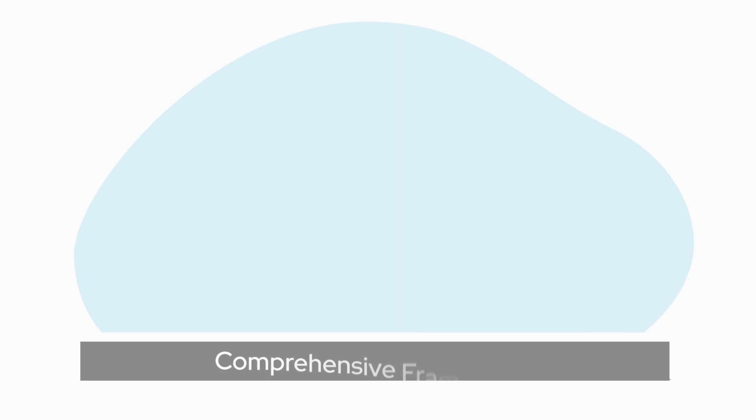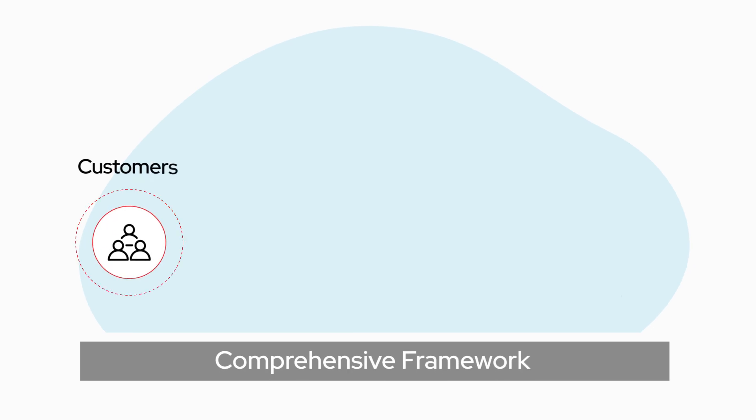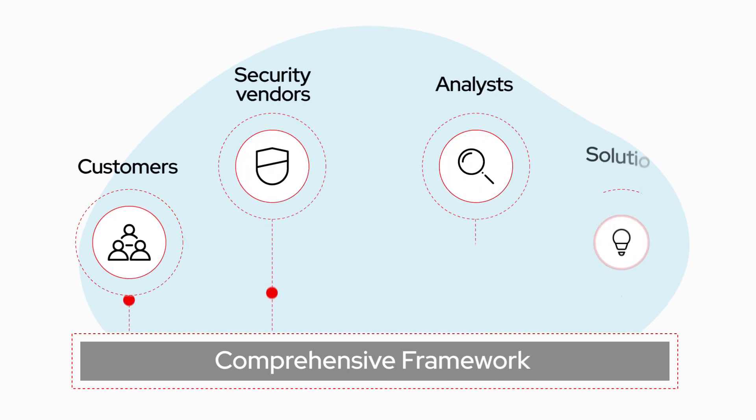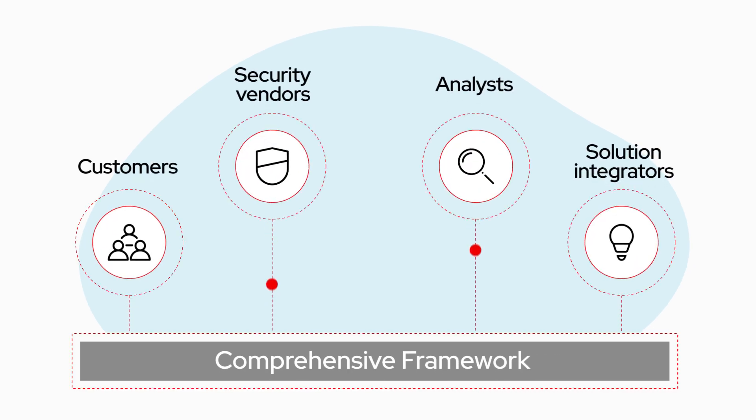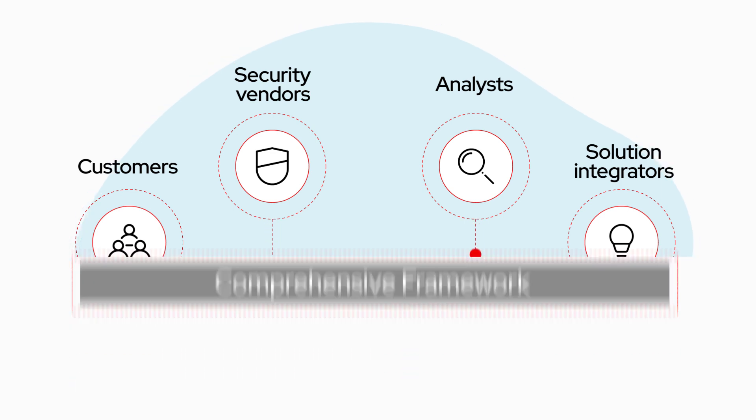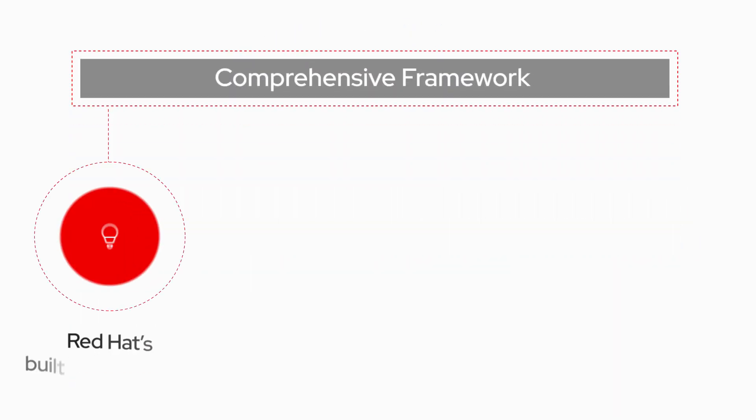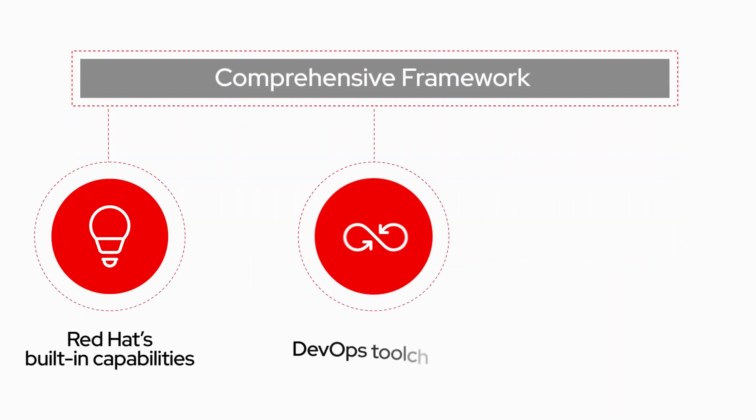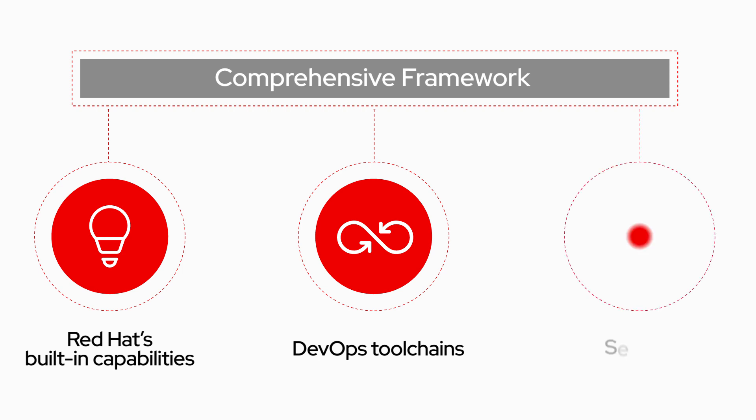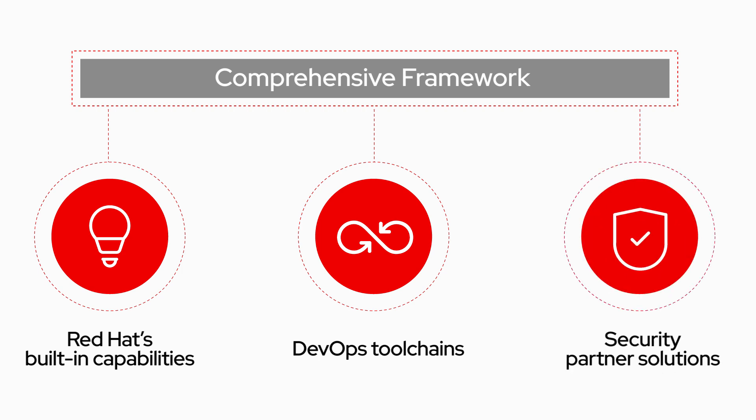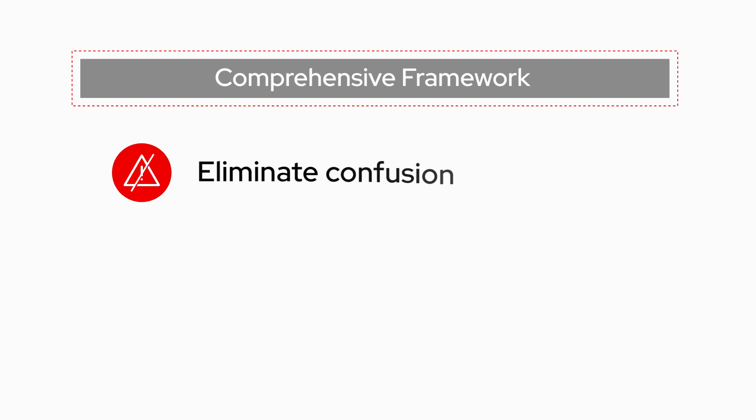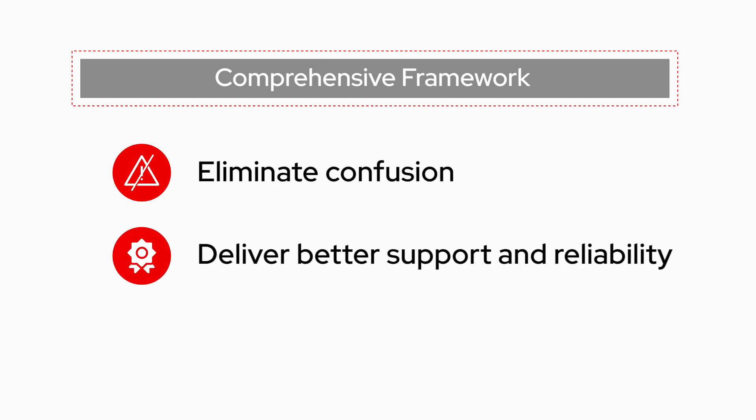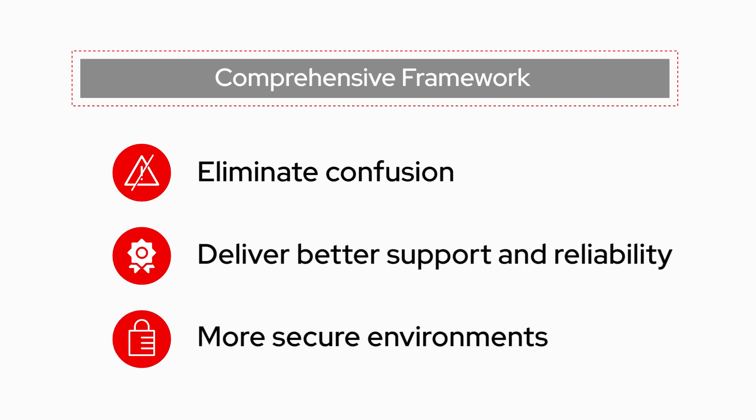With input from our customers, security vendors, analysts, and solution integrators, we've developed a comprehensive framework that includes Red Hat's built-in capabilities, DevOps tool chains, and security partner solutions at key integration points to eliminate confusion and deliver better support, better reliability, and more secure environments from end to end.